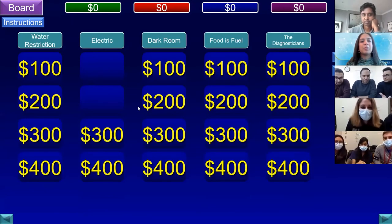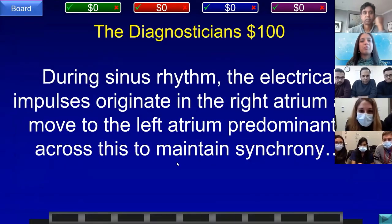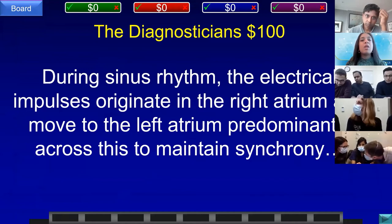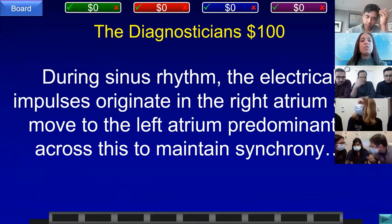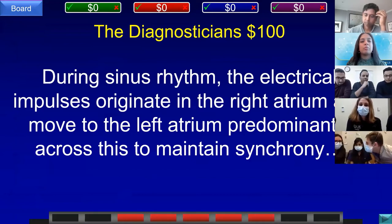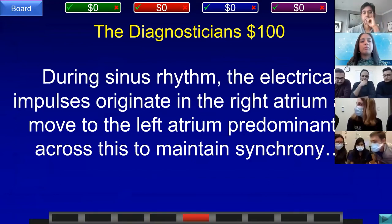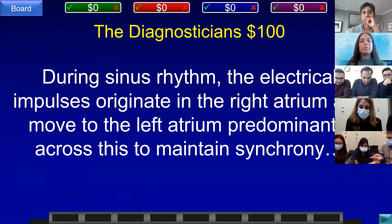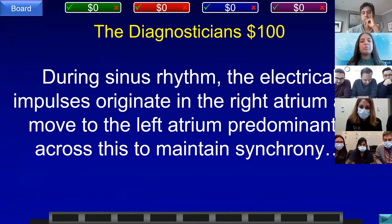Diagnosticians for 100. During sinus rhythm, the electrical impulses originate in the right atrium and move to the left atrium predominantly across this structure to maintain synchrony. Team D answered: what is Bachmann's bundle? That is correct.